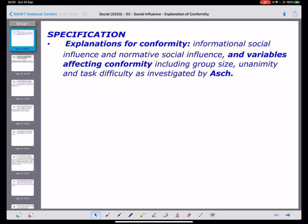Hello, this is Mr. Ferreira, and I'm going to be talking to you through the next part of the course in terms of social influence. As you can see from this particular slide, it says 'explanations for conformity' - informational social influence and normative social influence.